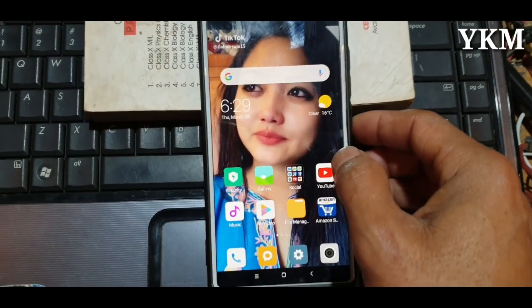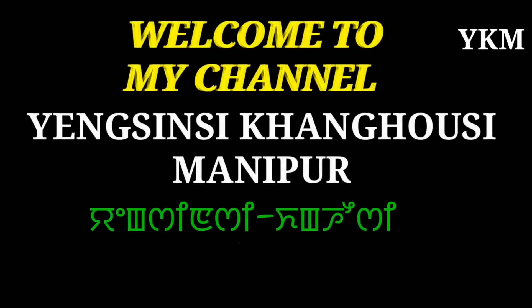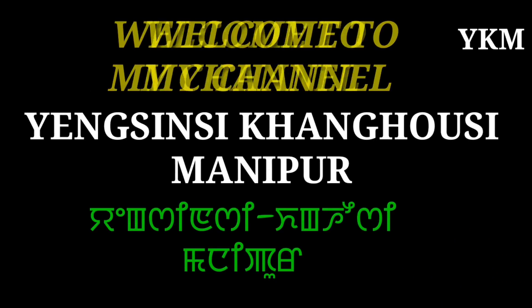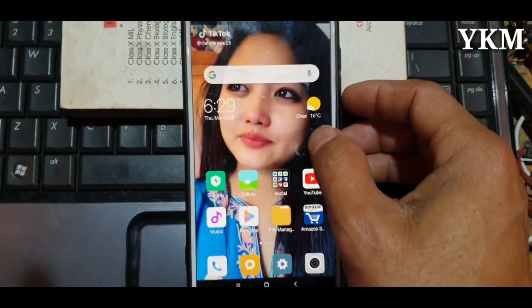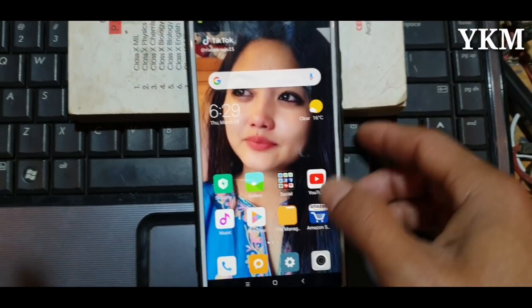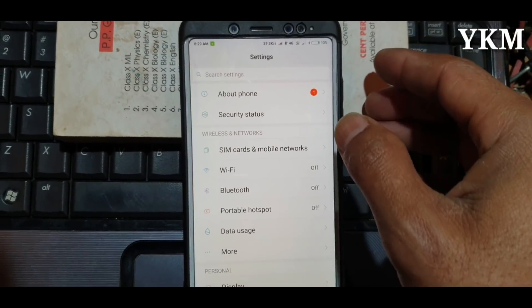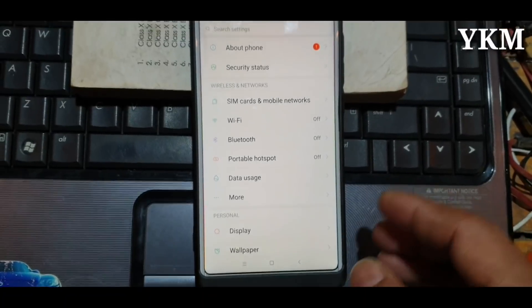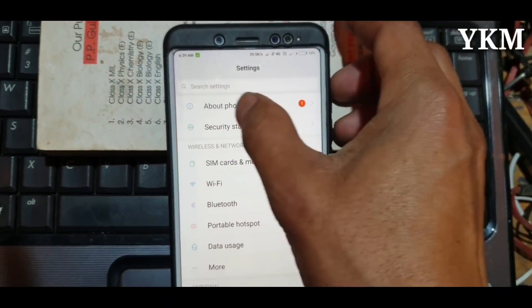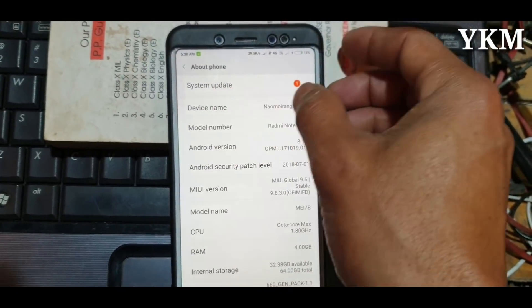This is what I wanted to tell you about. What is the problem with MI phones? The problem was that the MI phones were not updated.